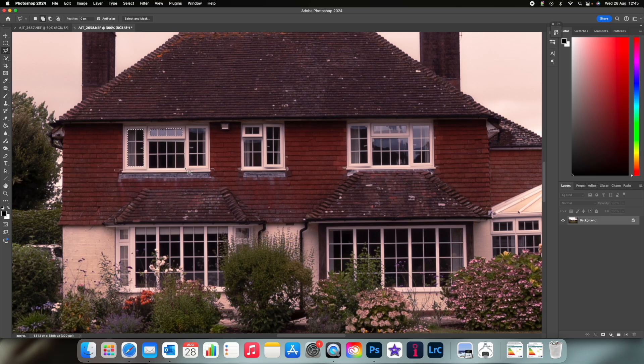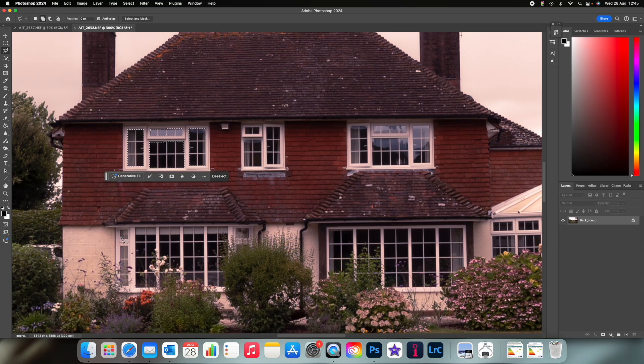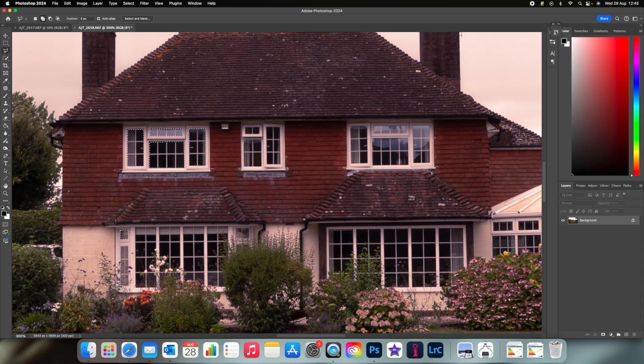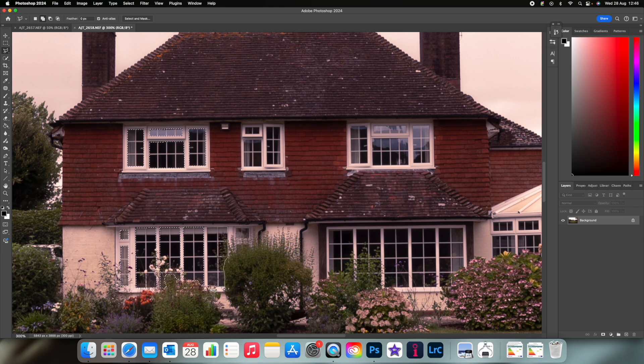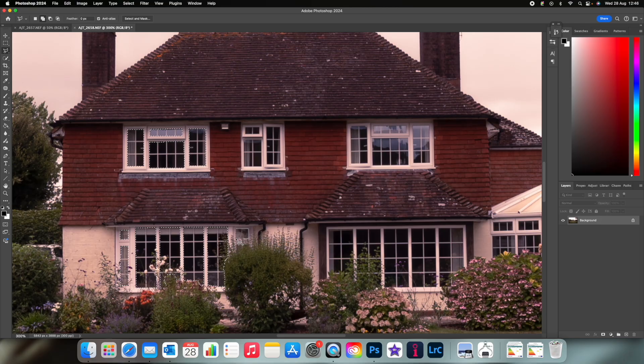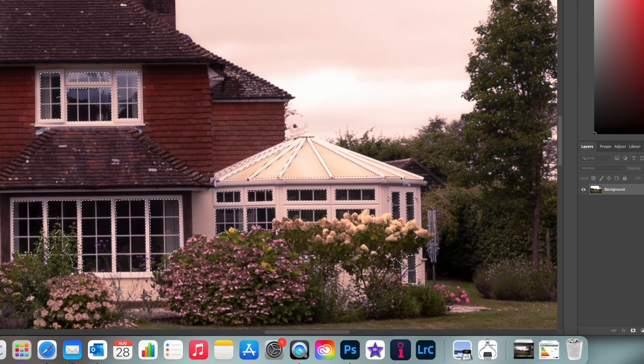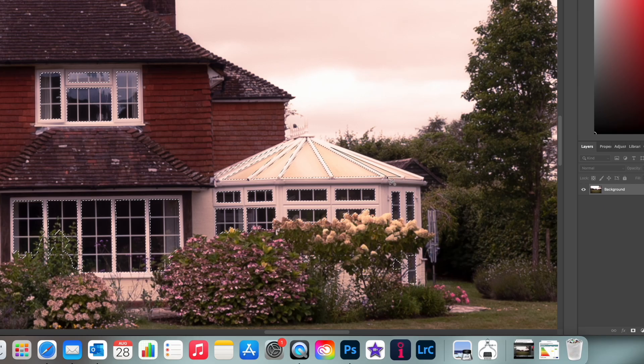This is very useful if you do property photography and want to avoid those late night appointments. Obviously nothing beats the real deal and real life twilight photography will always look best, but if evening appointments aren't really a possibility for you and your client wants the shots quite quickly, which is often the case, then this is a great alternative.